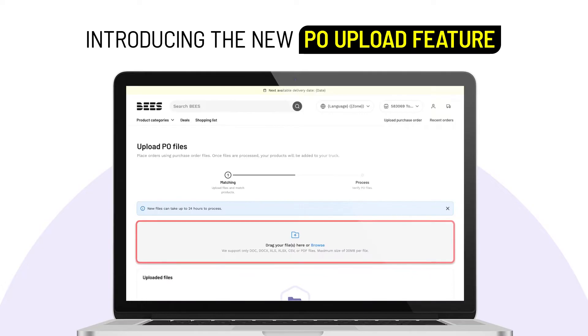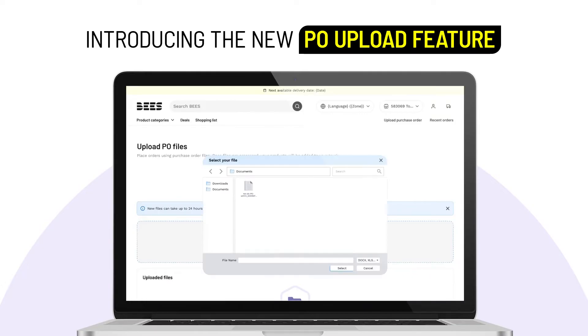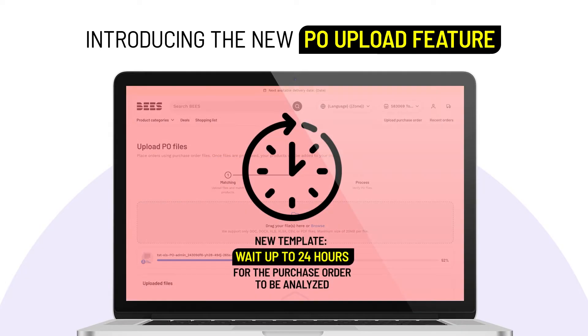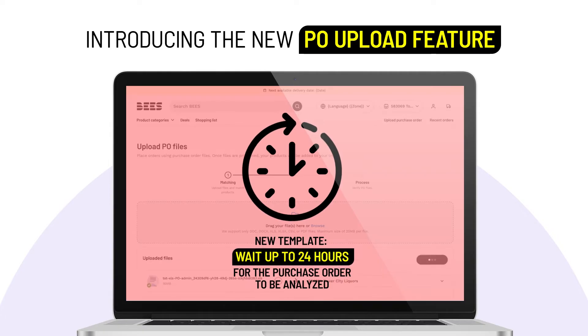Step 2. Drag and drop your file for a quick upload, or choose it from your device. Note, this is the template registration phase. You'll need to wait up to 24 hours for the file to be registered as a template.